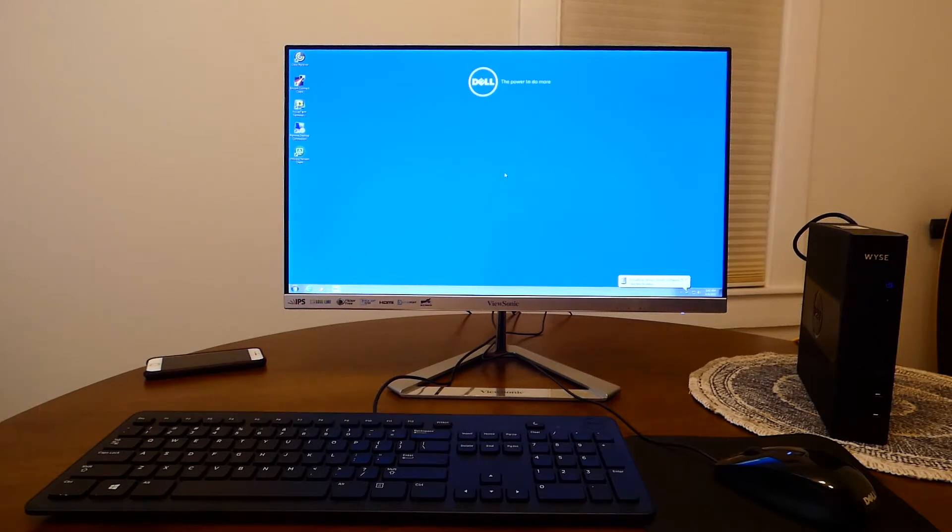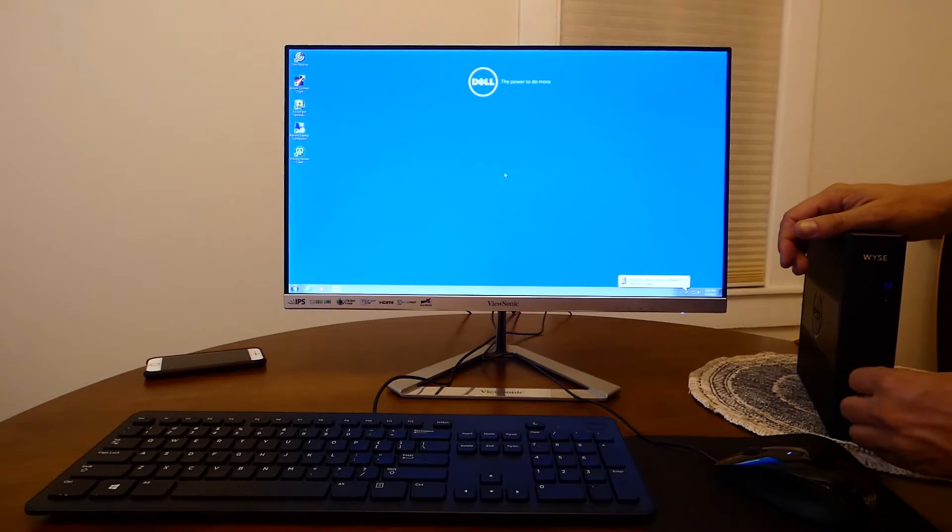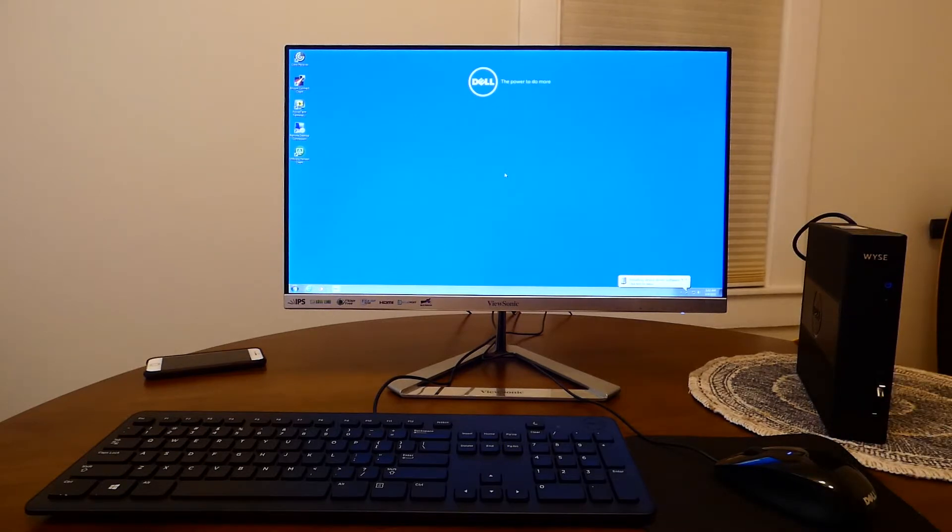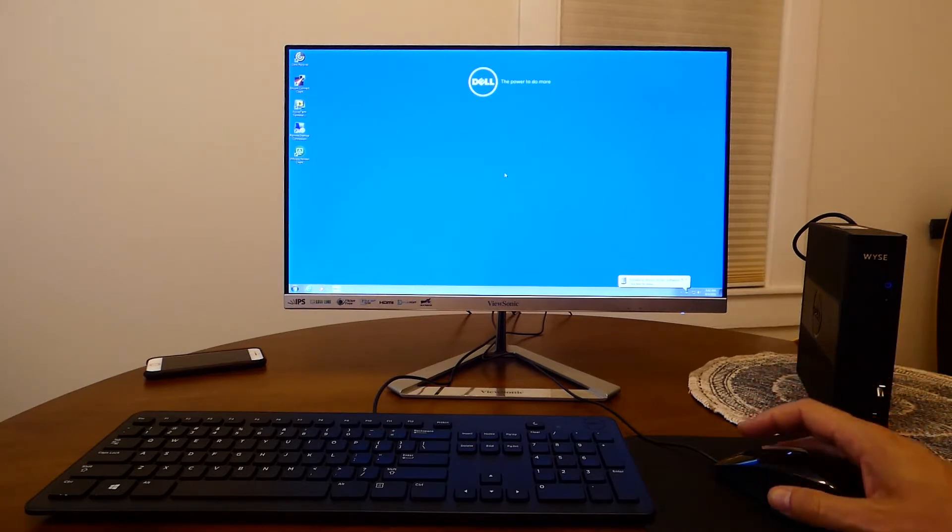So let's go ahead and plug the USB into the device and to have the device boot from USB there are some changes that need to be made in the BIOS menu. So let's go ahead and restart.